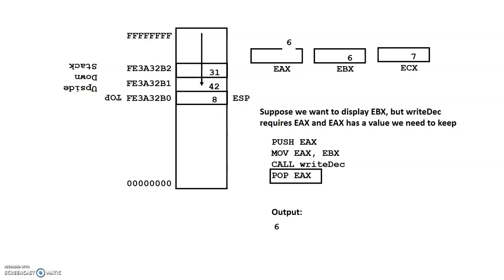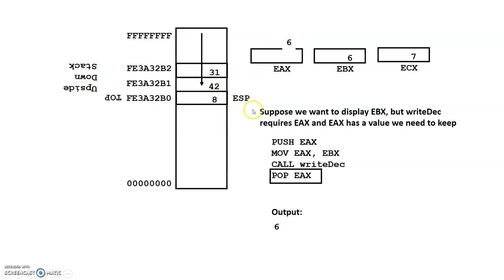So what the POP EAX will do is it will overlay the EAX, which currently has 6, with the value from the top of the stack, 8. And then it will change our stack pointer because now we have a new top of the stack.